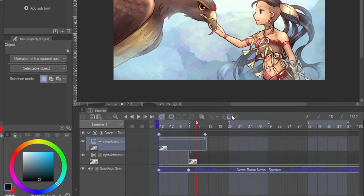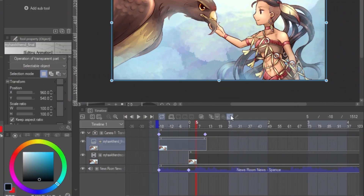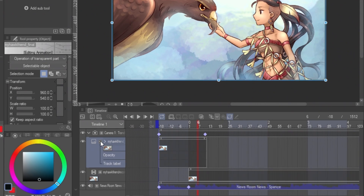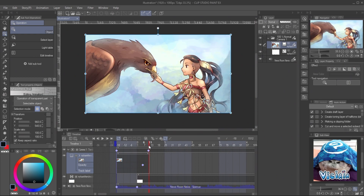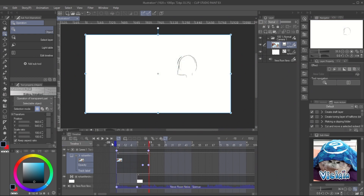To make the fade effect, enable the layer keyframe. Click on the plus icon to add the layer, and click on the opacity tab to adjust it on the timeline. Start with 100% opacity and end with 0.